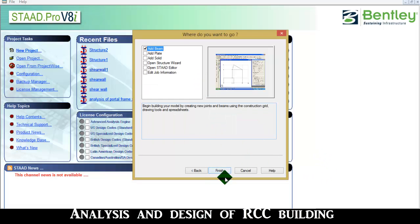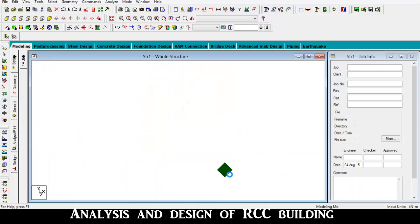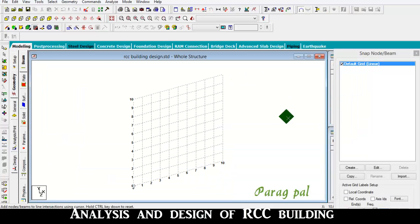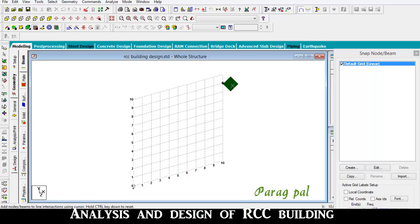Now go to next, add beam finish. Such a grid pattern is created here. We require a plan to design a building. In this tutorial, I am going to use a plan that is already created. After my next video I will tell about how to import the AutoCAD plan in STAAD Pro.